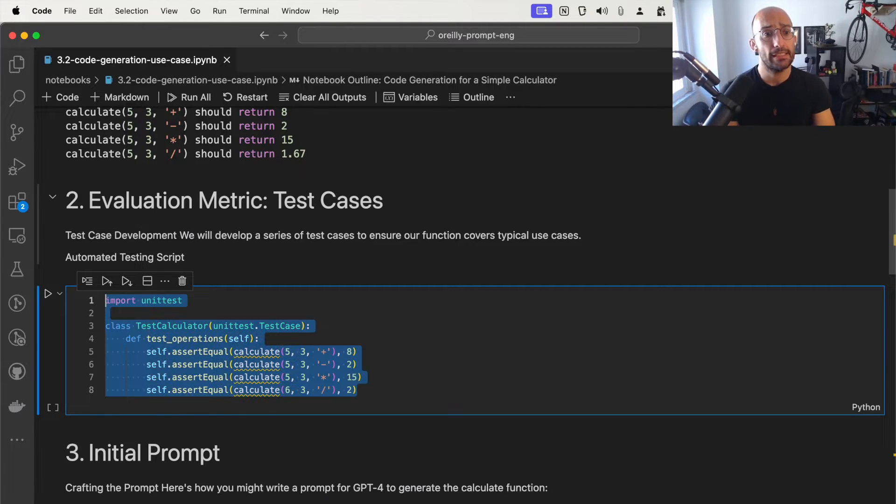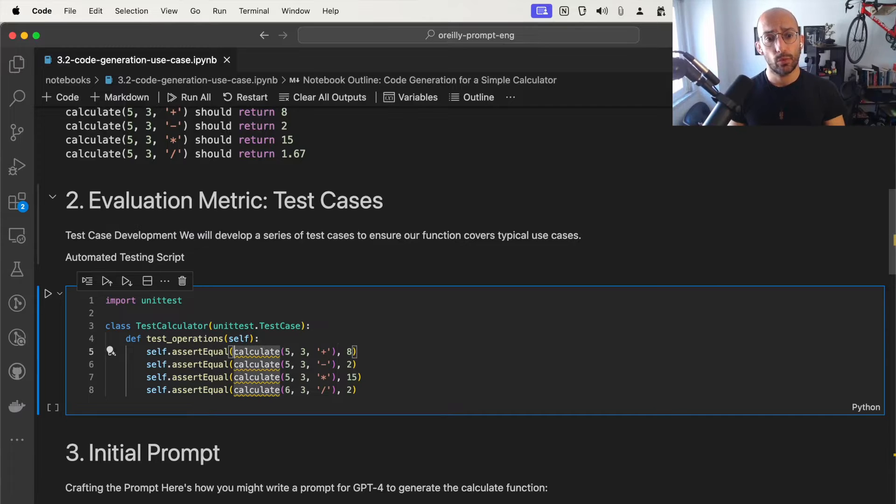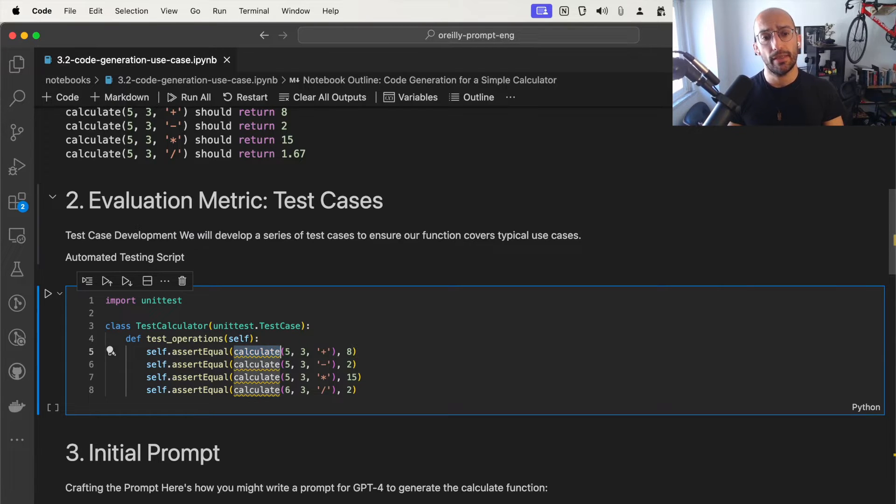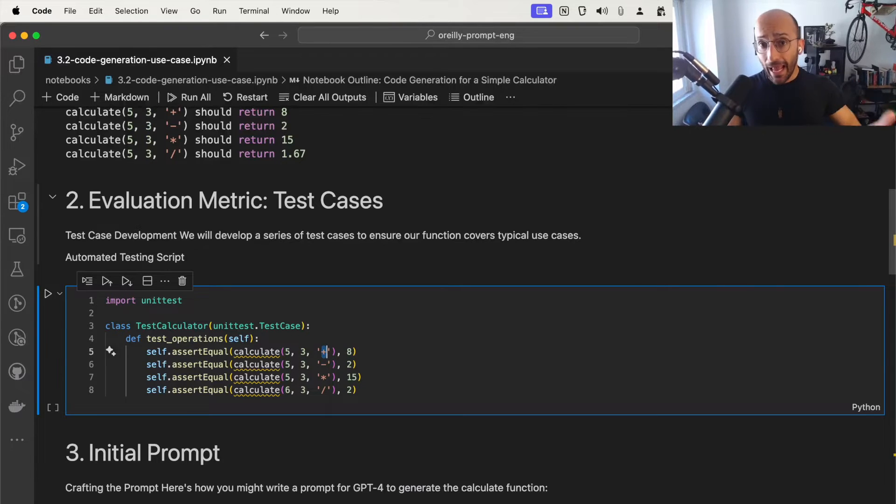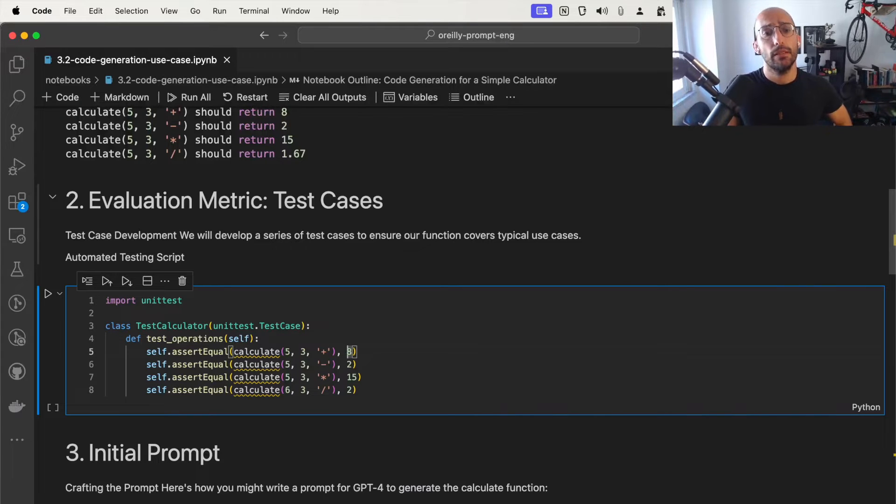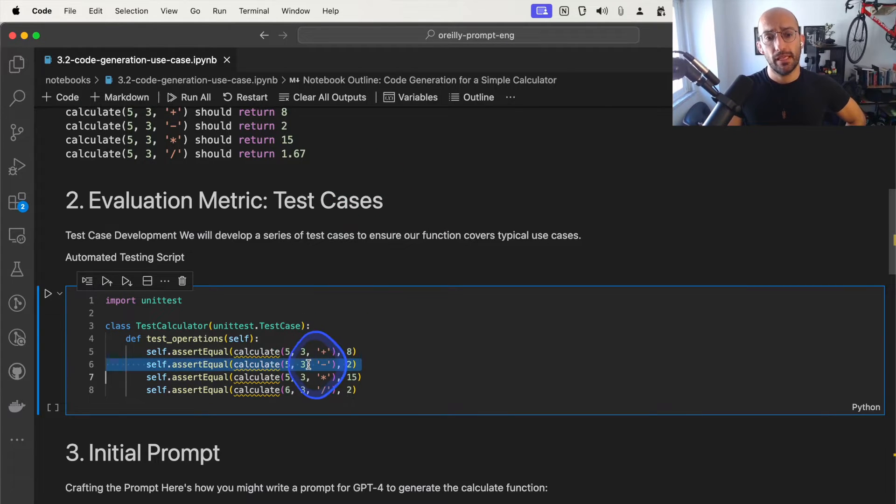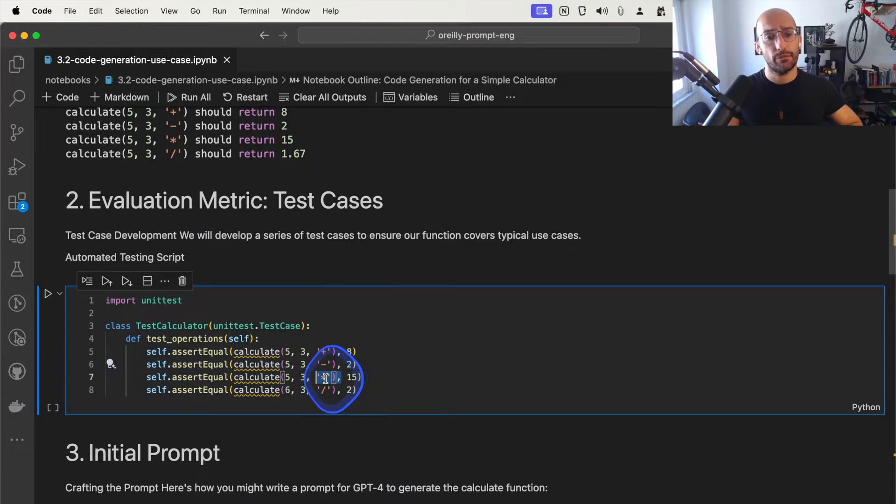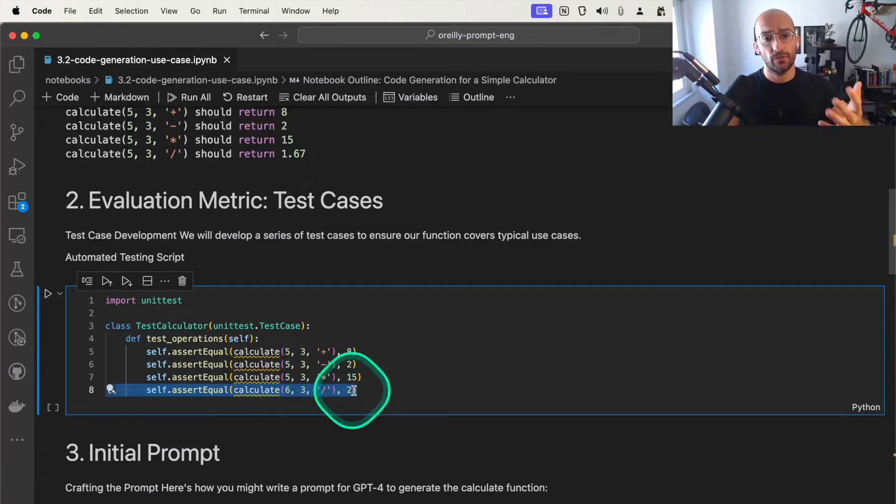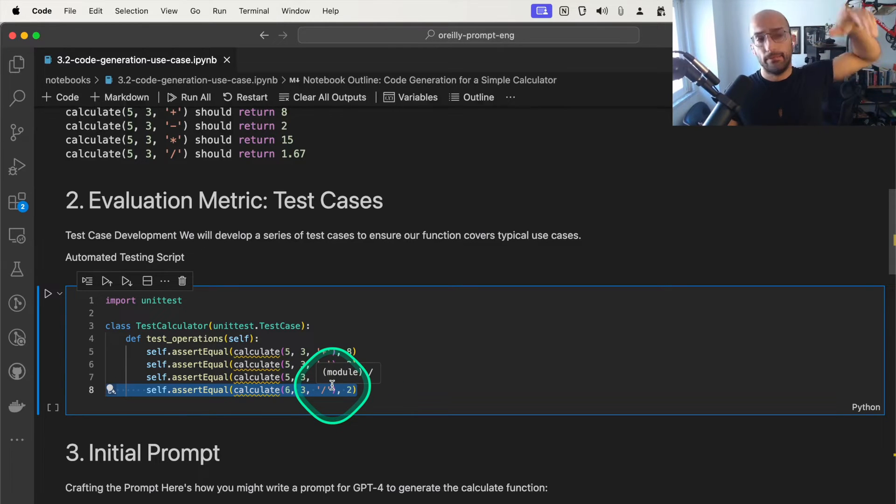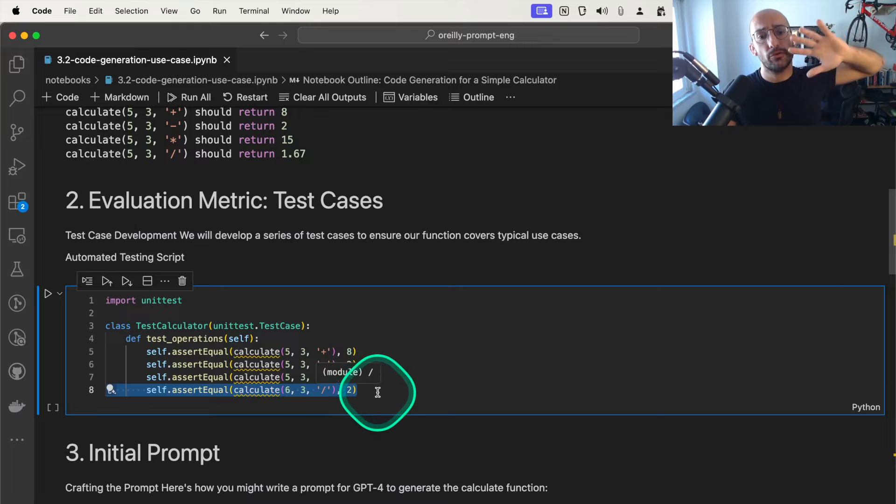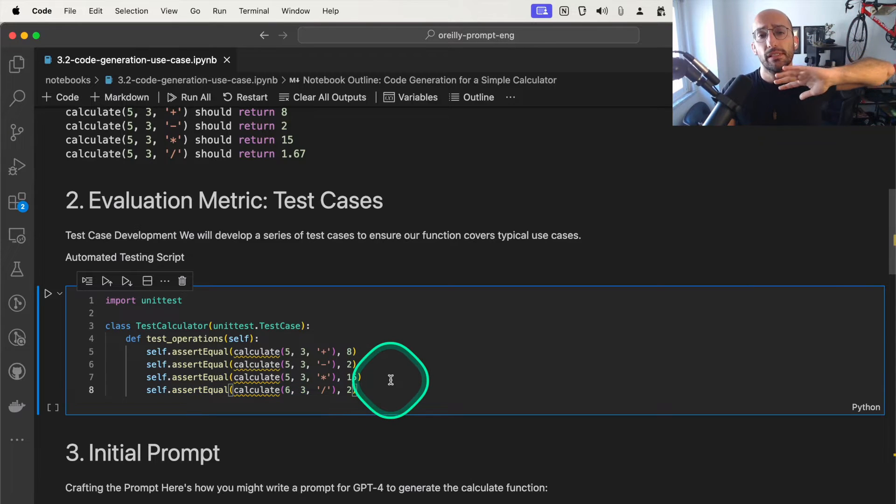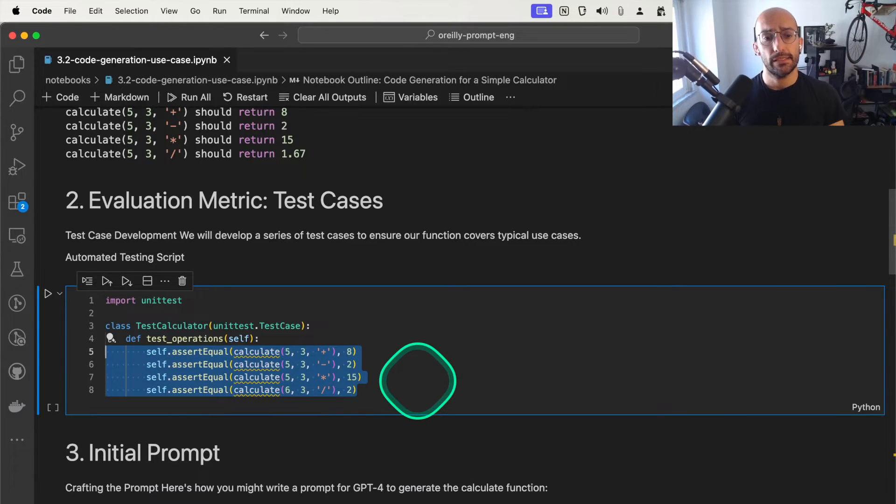I'm going to set a set of test cases where the function's called calculate. It takes in a number like five and three and the add symbol, and the expected output is eight. We could have many examples and different conditions where we want to see the function work well, like handling other types of potential errors and exceptions. However, to simplify things, we're just going to have some simple examples.